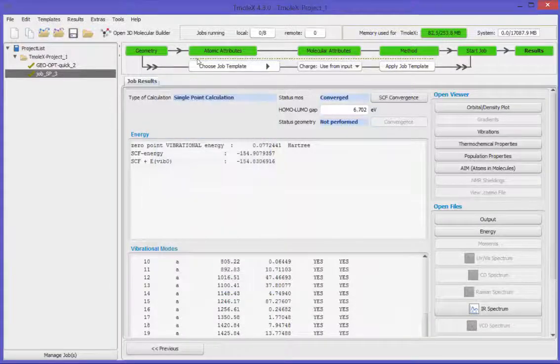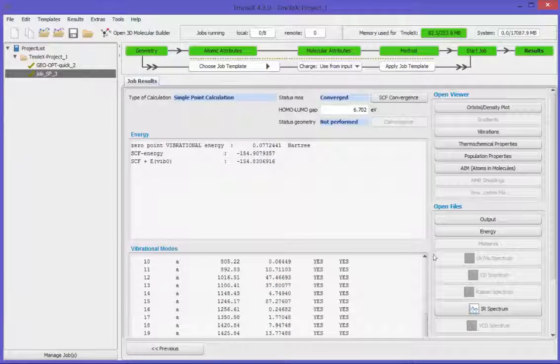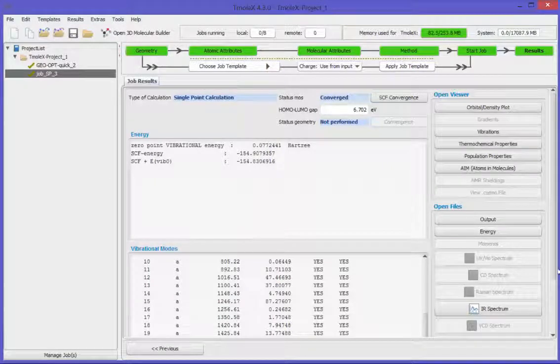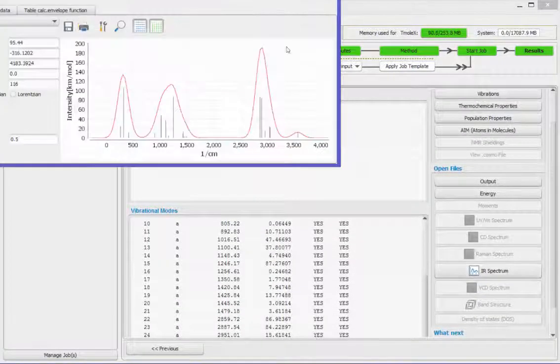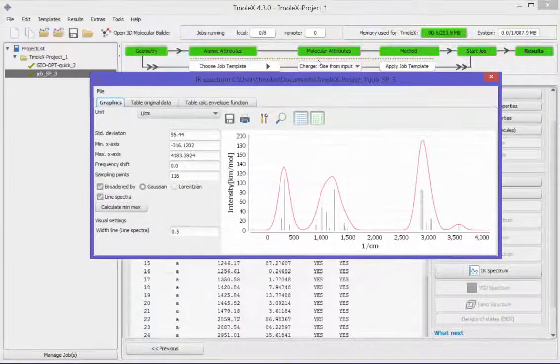The IR spectrum is available too. There are various options to change the visualization.